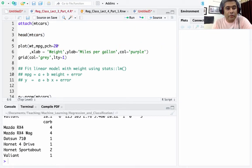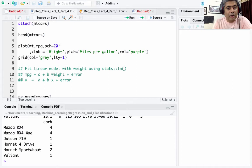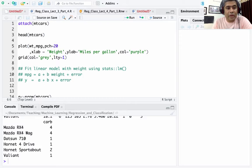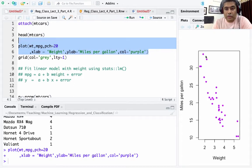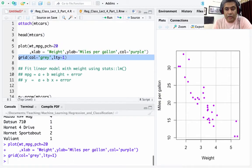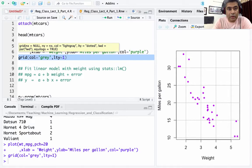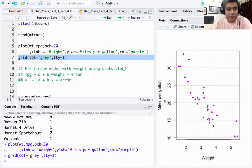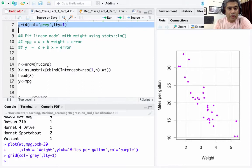The first thing I'm going to do is plot weight against miles per gallon. I use pch=20 for the point style, label the x-axis as weight and the y-axis as miles per gallon, and set the color to purple. Adding a grid with gray color and lty=1 makes it look nicer. Clearly the data shows a negative relationship between weight and miles per gallon — heavier cars are less fuel-efficient.